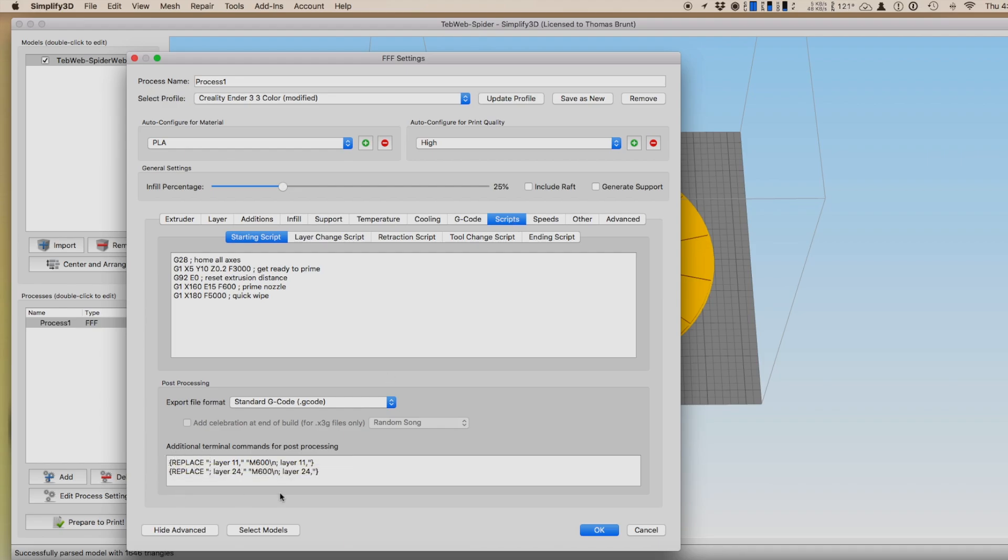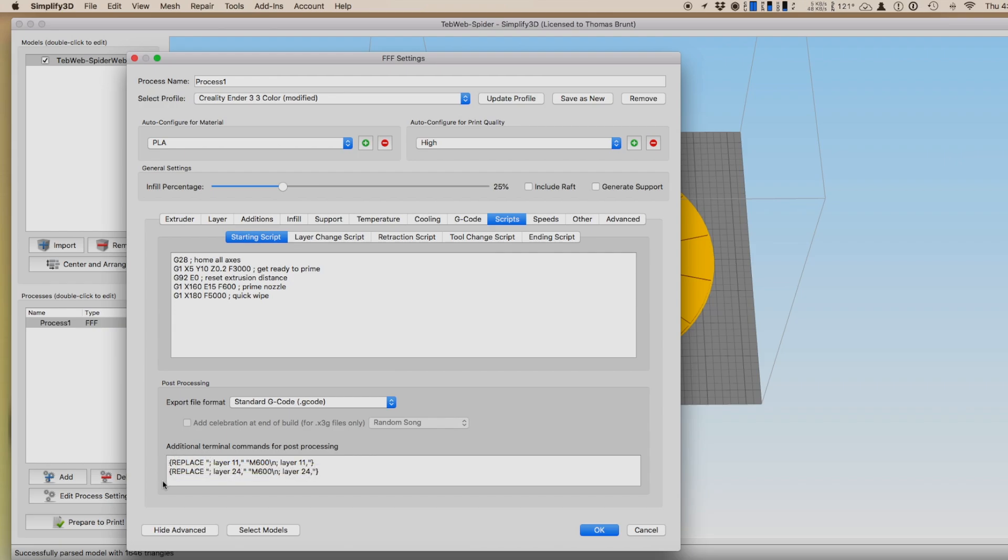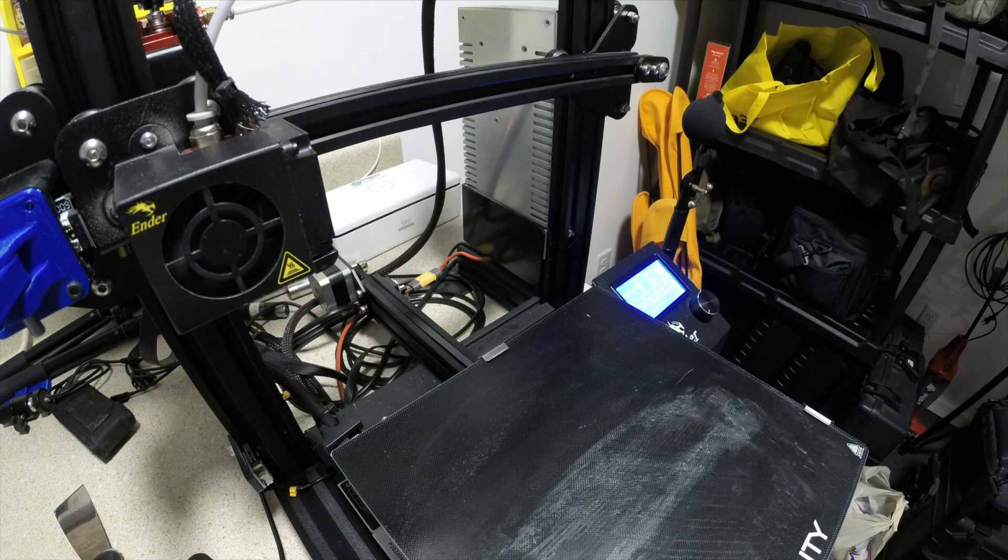Now, you notice I have two lines there. Replace, layer 11, M600. M600 is the change filament code. You can add as many of these replace lines for however many color changes you'd like to make.